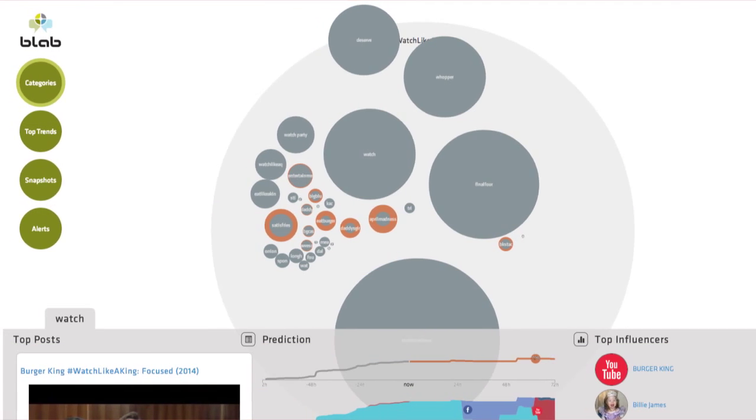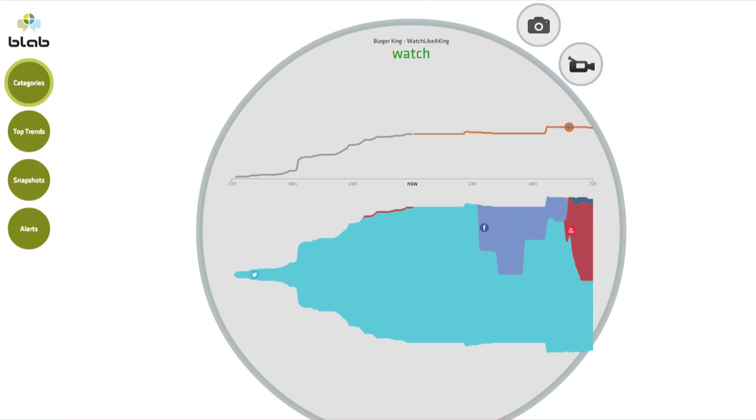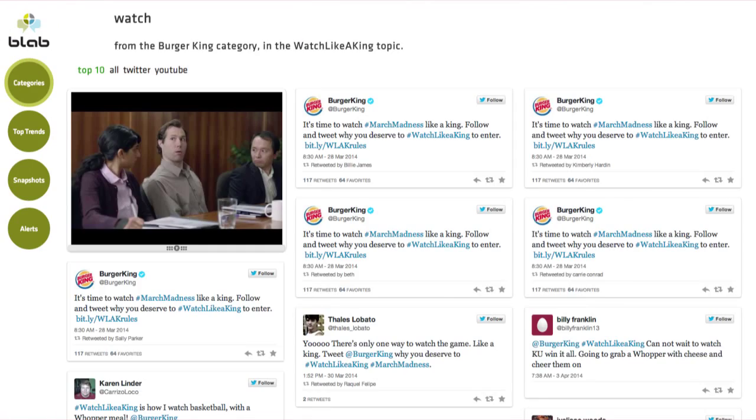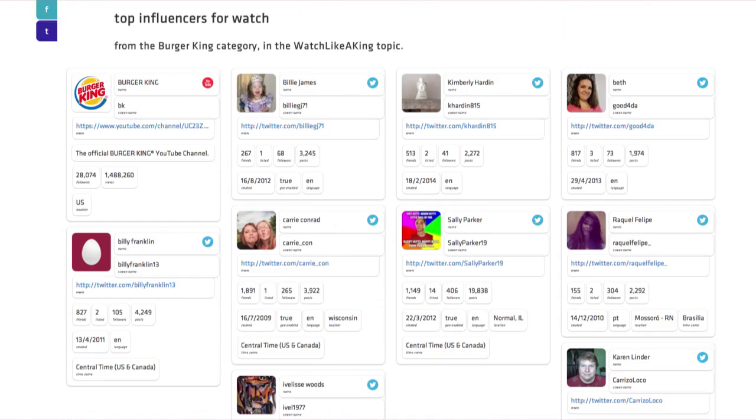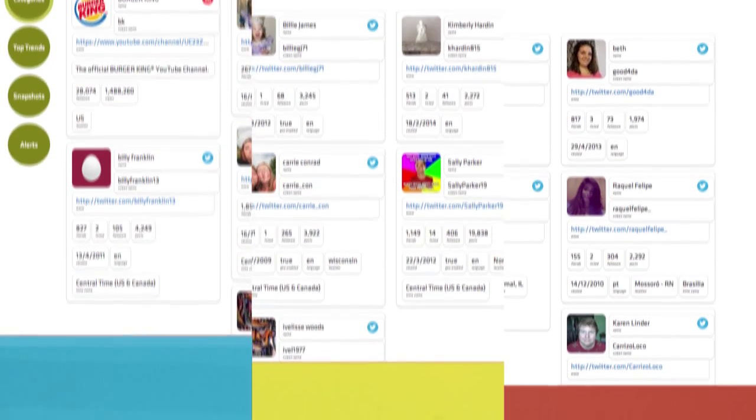With Blab, you don't just monitor the conversation, you predict where it's going before it gets there. Seriously.